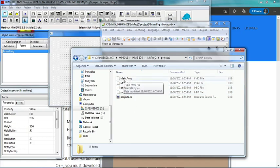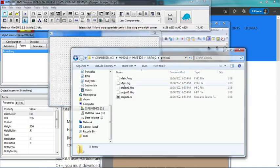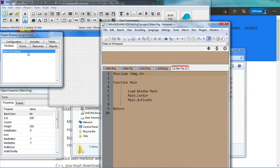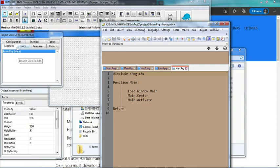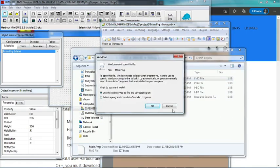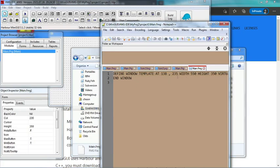First is main.fmg which is for the form, and it is empty here. Second is main.prg which is the module. As you can see they have code behind it. This is the main.prg and it starts with 'include hmg.ch', then you load the form window main, put main in the center and activate it. If we see the code of the form, I have to open it with Notepad - it is defined like this, and this is done automatically.